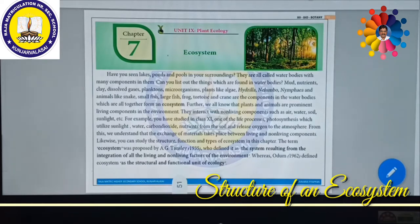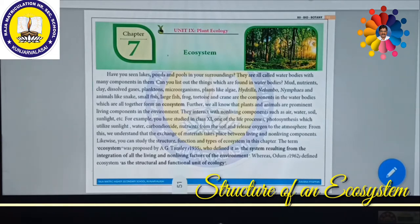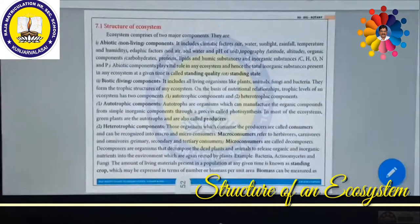That is why living and non-living components in any type of ecosystem are interlinked. From this we can understand that the exchange of materials takes place between living and non-living components. You can study the structure, function, and types of ecosystems in this chapter. The term ecosystem was proposed by Tansley in the year 1935, who defined it as a system resulting from the integration of all living and non-living factors of the environment. Odum in 1962 defined the ecosystem as a structural and functional unit of ecology.